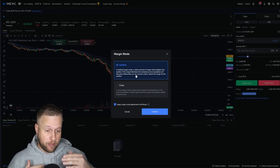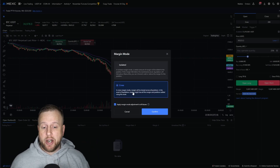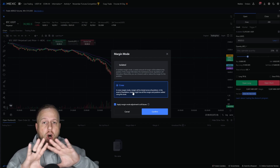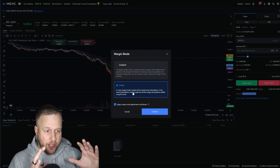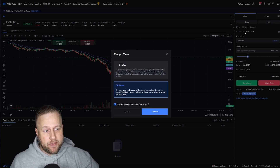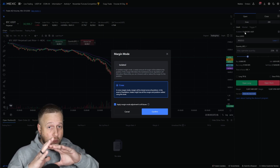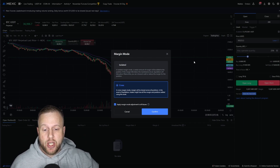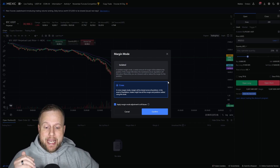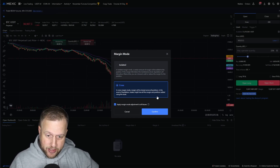In cross margin mode, margin will be shared across all positions — your entire account balance. So in this case, $51,470 — whatever position you enter, it is using your entire account balance. So in the event of liquidation, you might lose all your margin and positions settled using the asset.